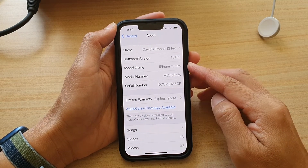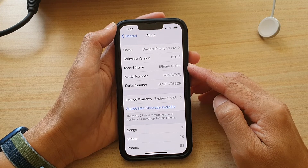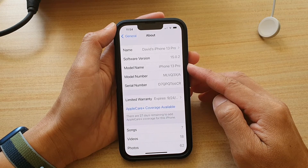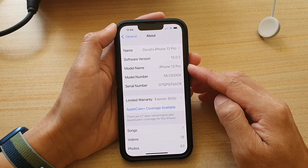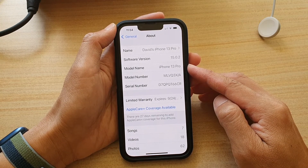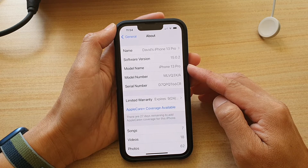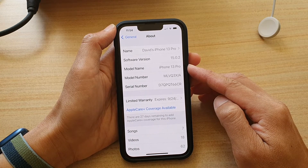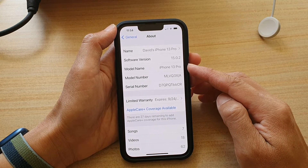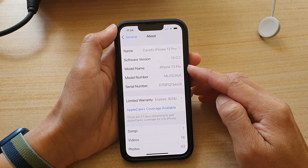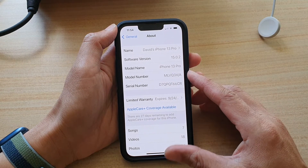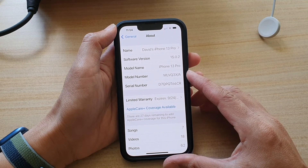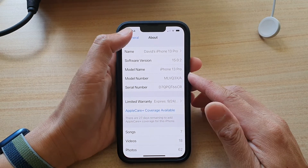Now with the iPhone 13 series, there are four different models, and that is iPhone 13 mini, iPhone 13, iPhone 13 Pro, and iPhone 13 Pro Max. So let's find out which one that you have.